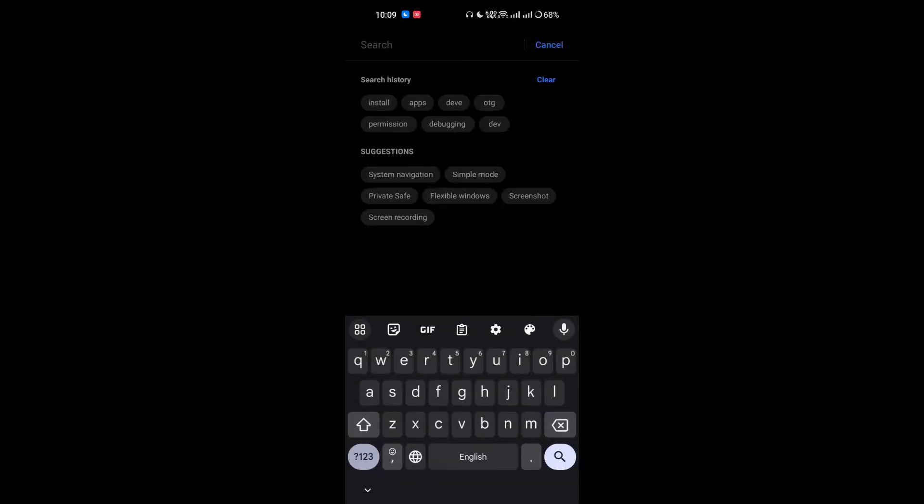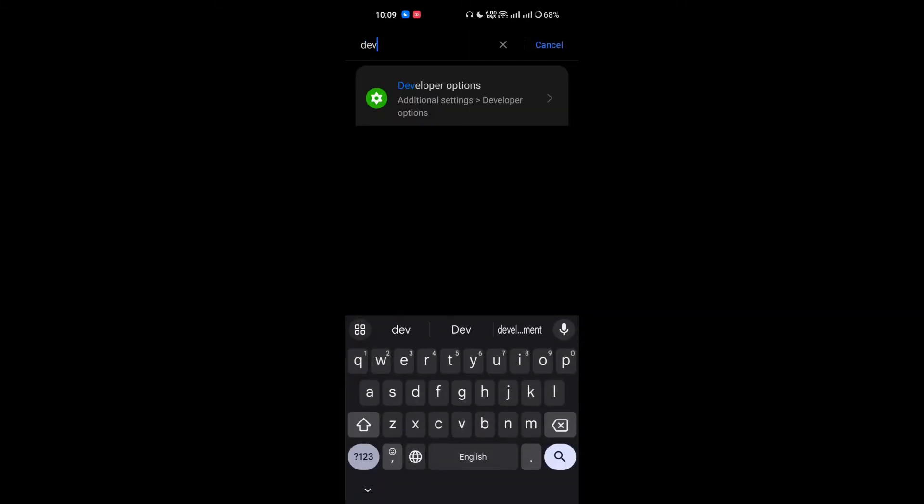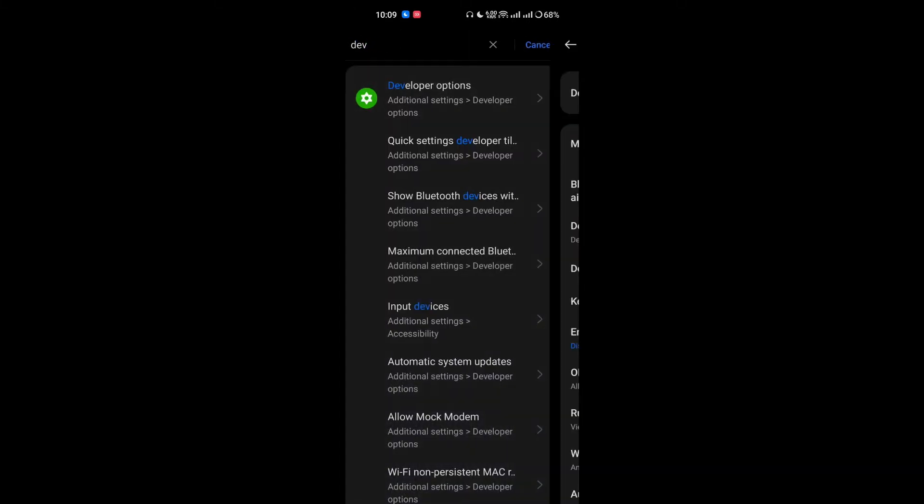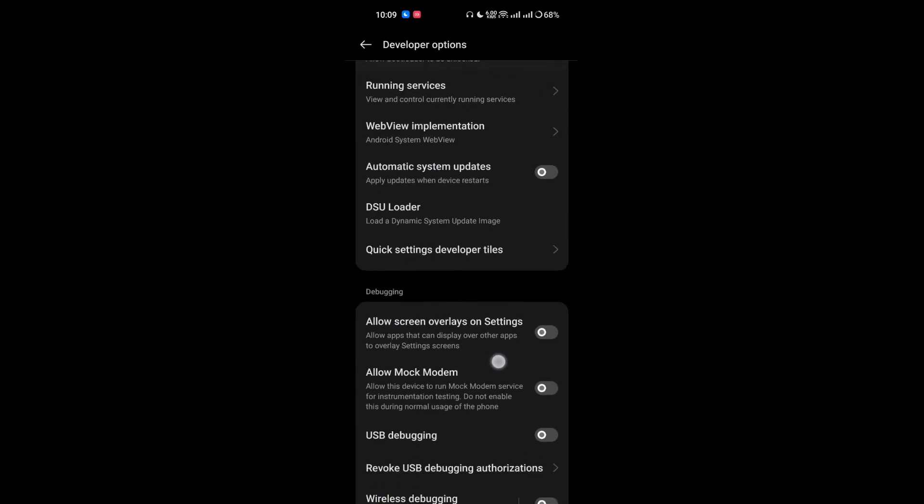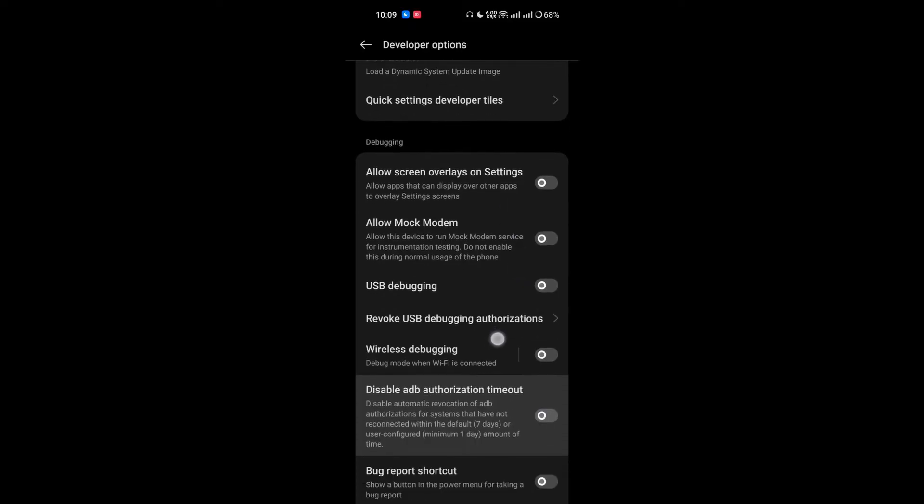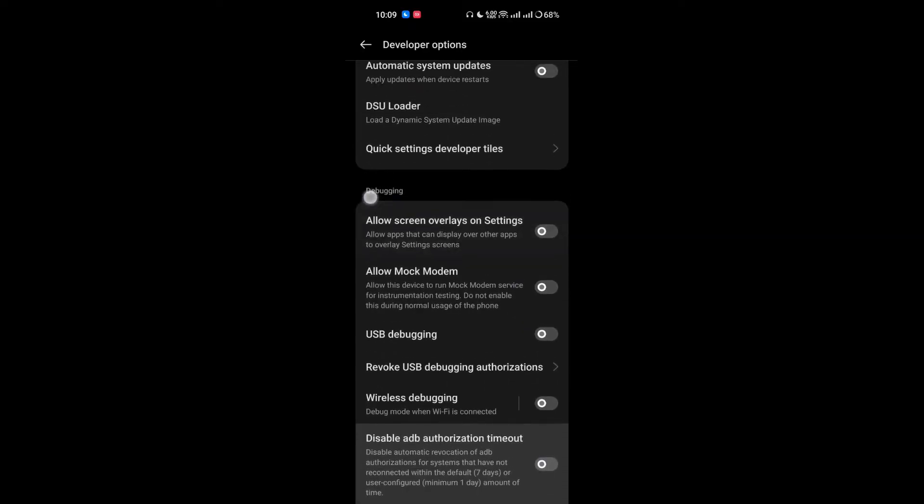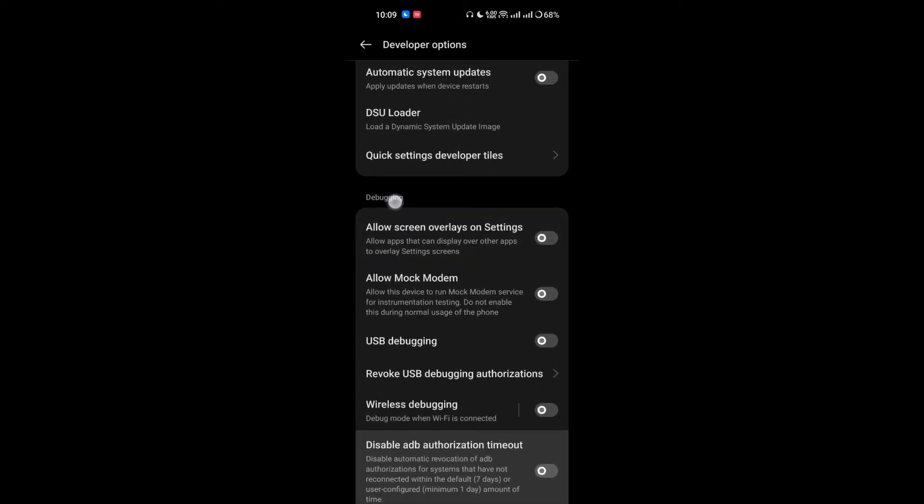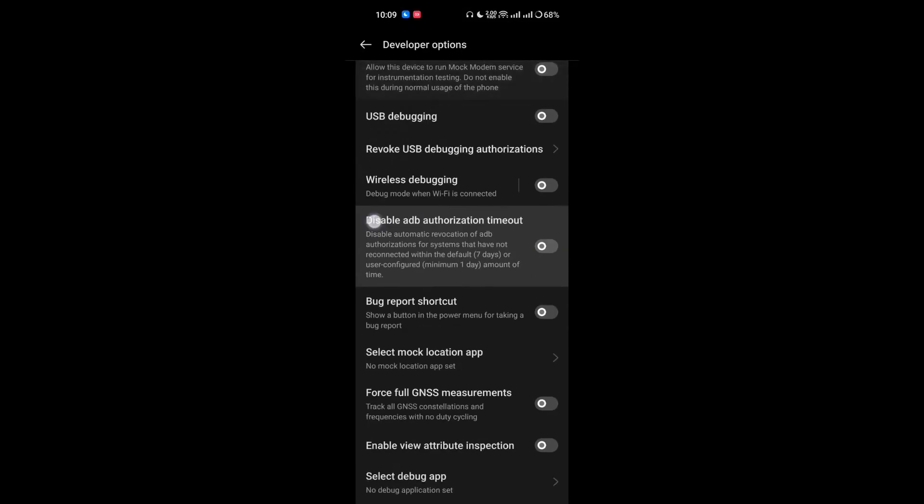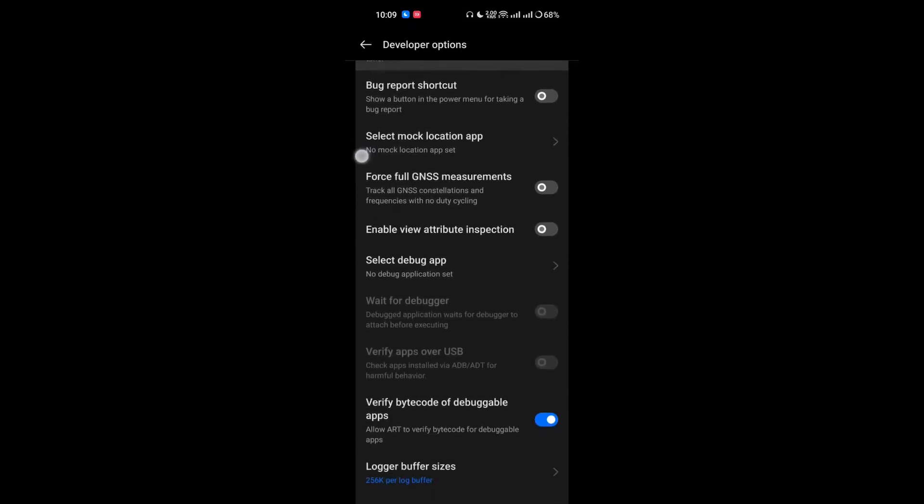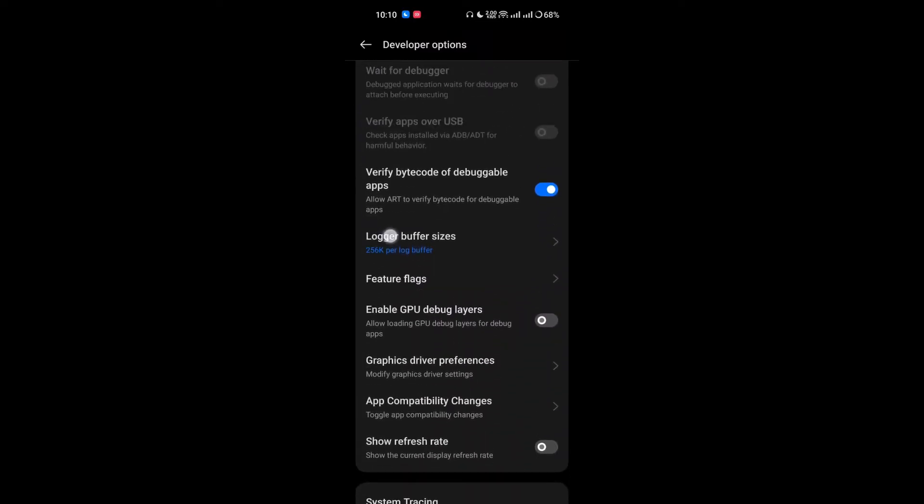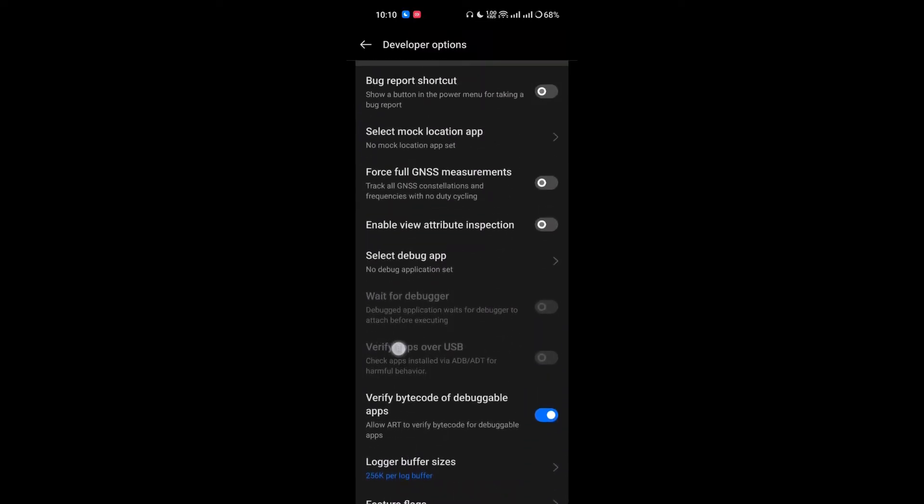Then simply go and search for Developer Options. Scroll down a bit and under the debugging section, you have to enable the wireless debugging.